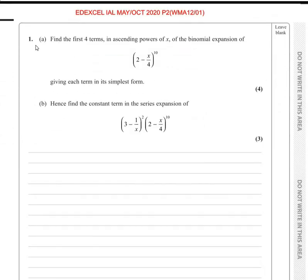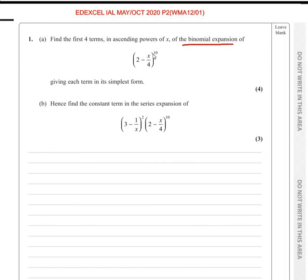Now the first question, part A says: find the first four terms in ascending powers of x of the binomial expansion of 2 minus x over 4, raised to the power of 10, giving each term in its simplest form. This question belongs to the binomial expansion chapter.